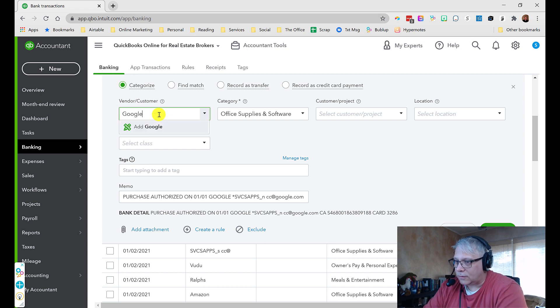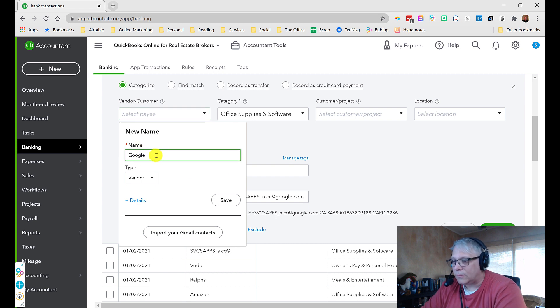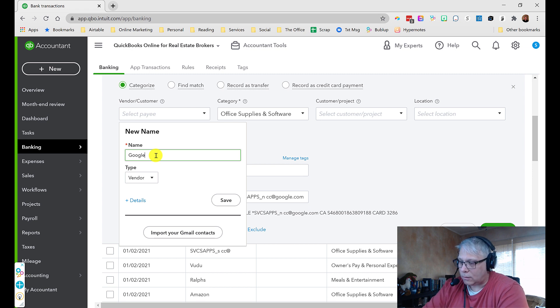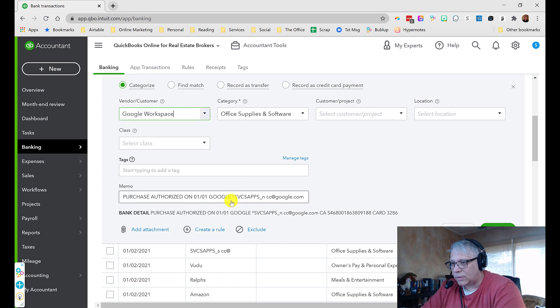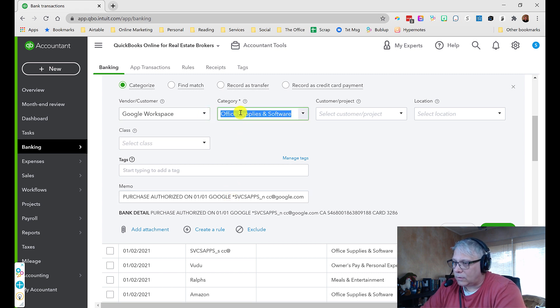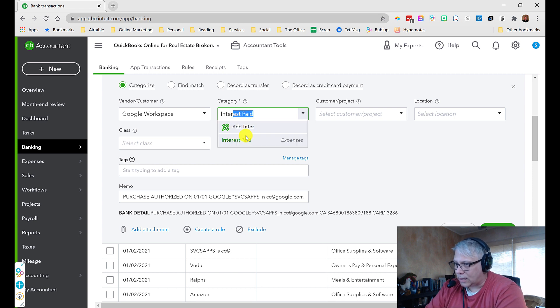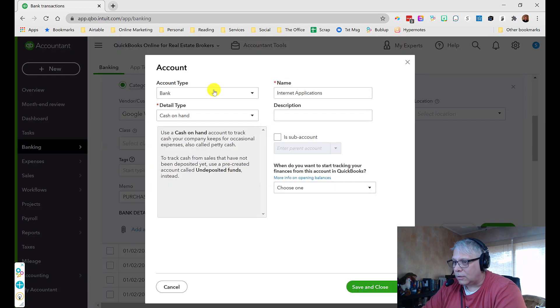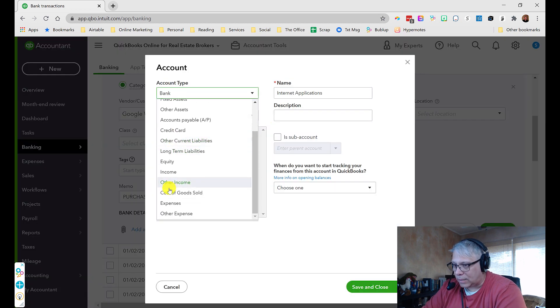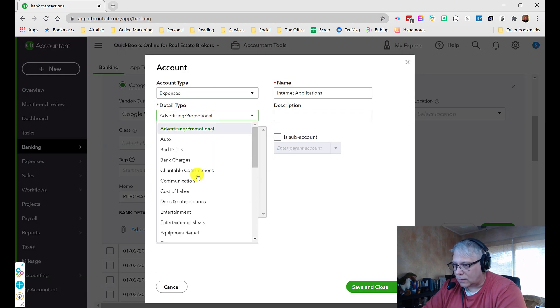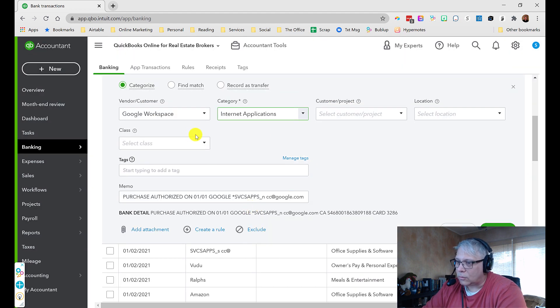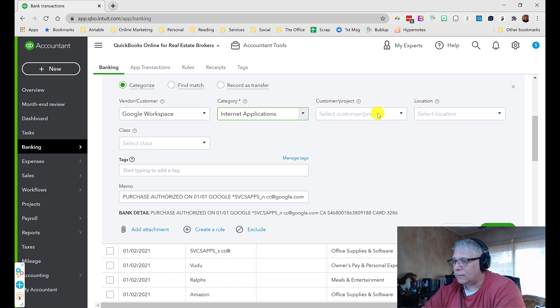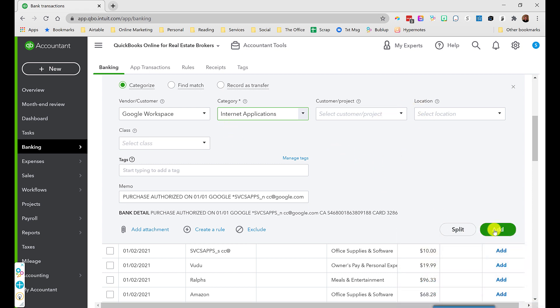So this is going to go to Google as the vendor. And you might want to distinguish a vendor for Google for something like workspace versus Google advertising. So I might want to do that in the vendor name just so it's clear because I pay Google for two really different things. Usually I like to create an account called internet applications, because that's what I consider that to be. So we'll add this in again as an expense. We'll call this office general administrative and save and close. Google ads, of course, would be advertising. So that would be a different kind of account.